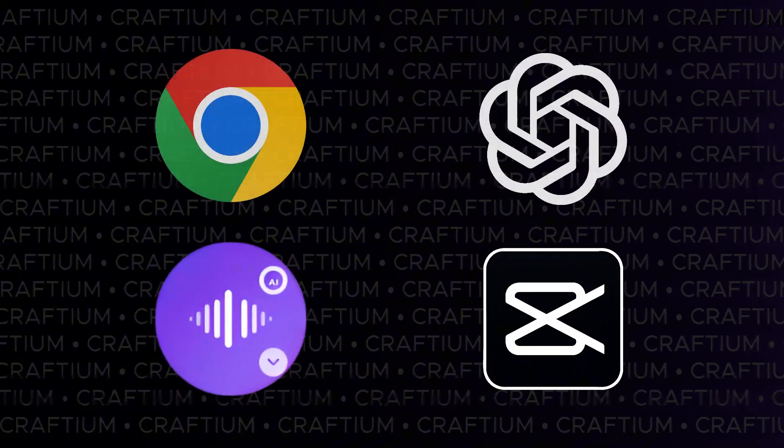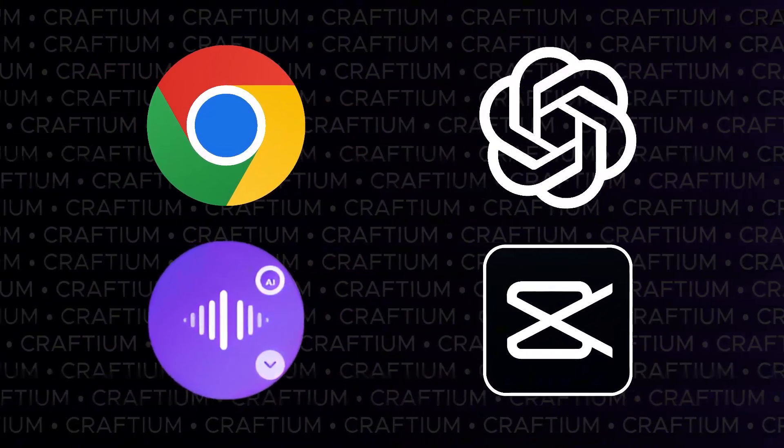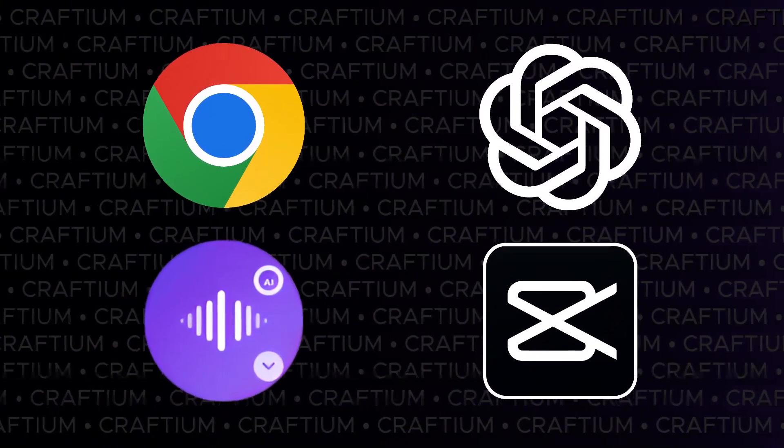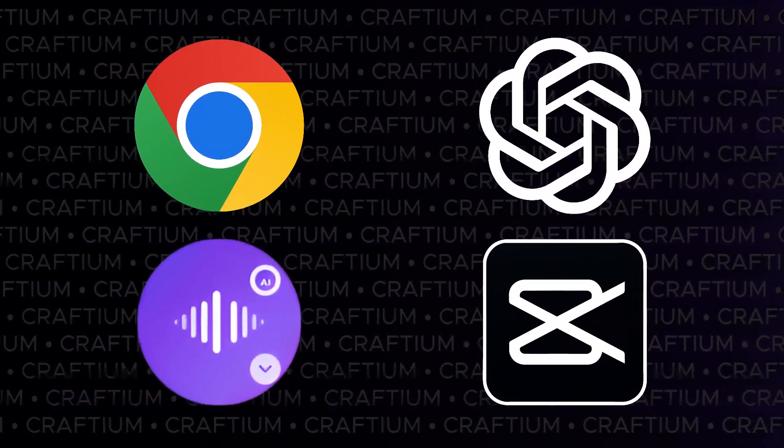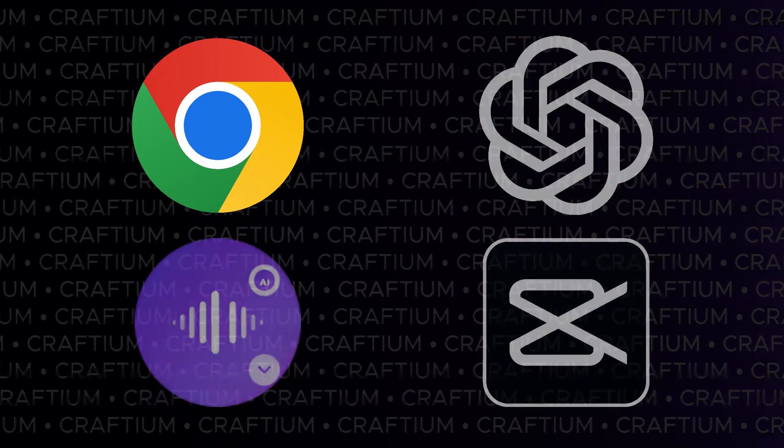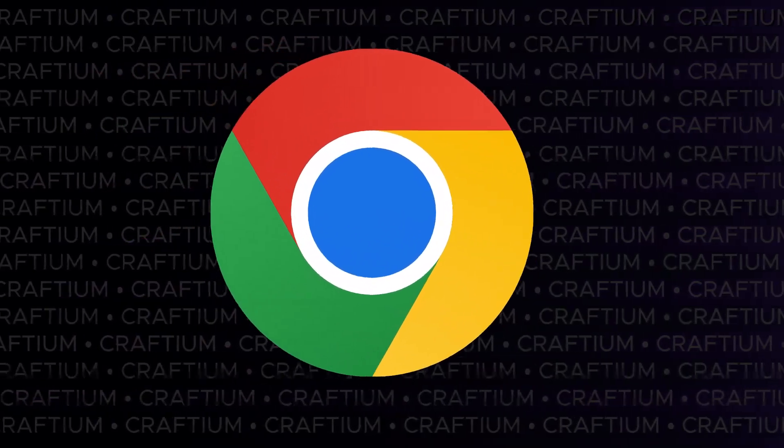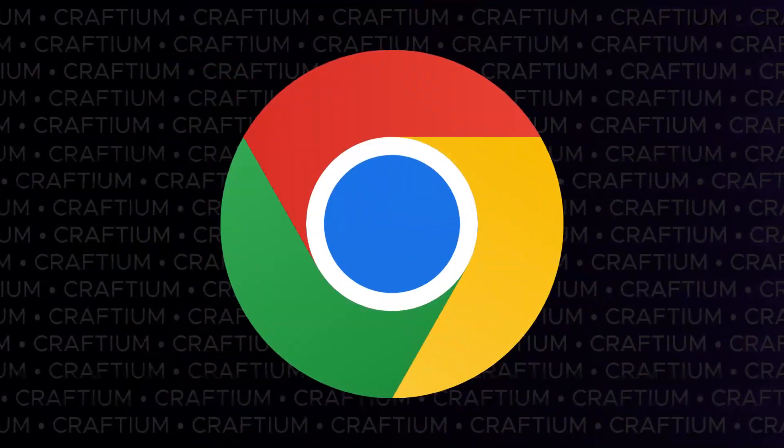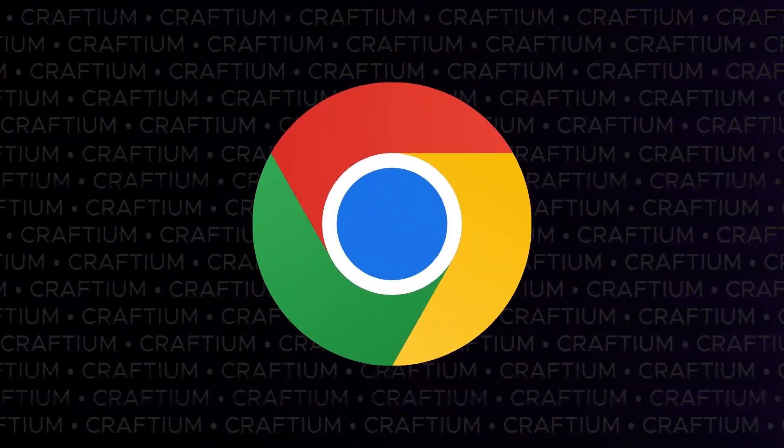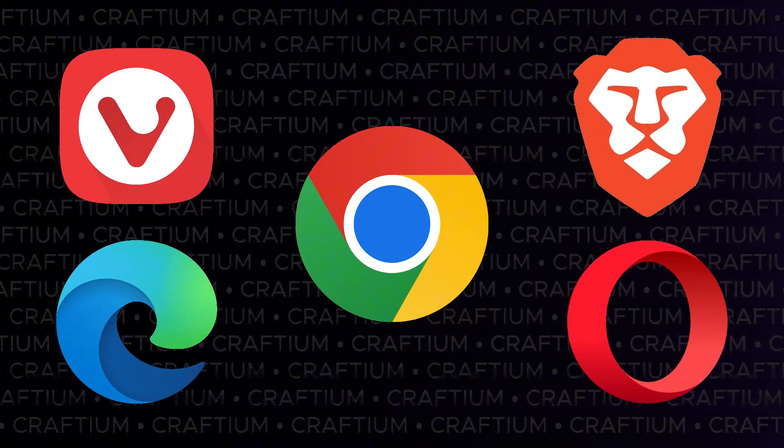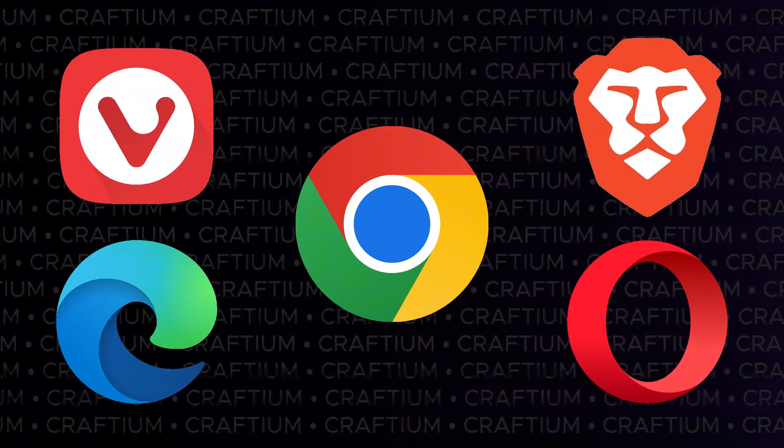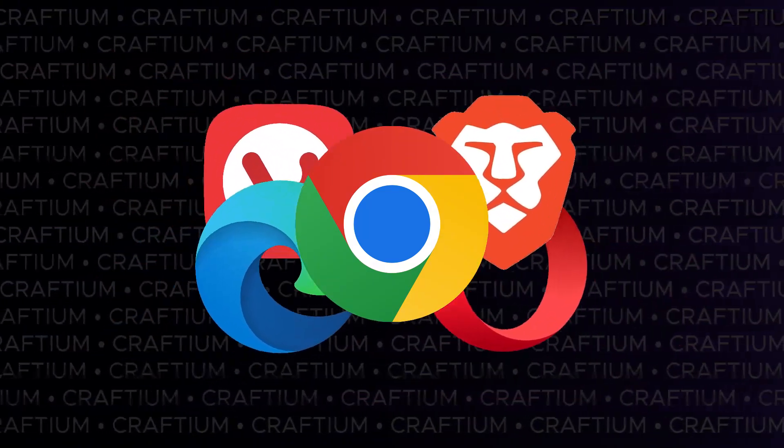Before you start creating the voiceover, set up the necessary tools. If you already use some of them, you can skip that step. If Chrome isn't installed on your PC, download and install it. Alternatively, you can use any other Chromium-based browser. Perform all the following steps in that browser.